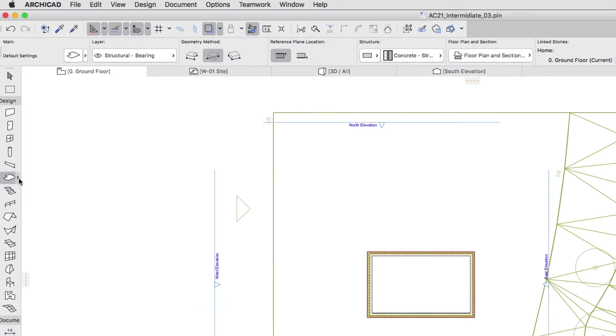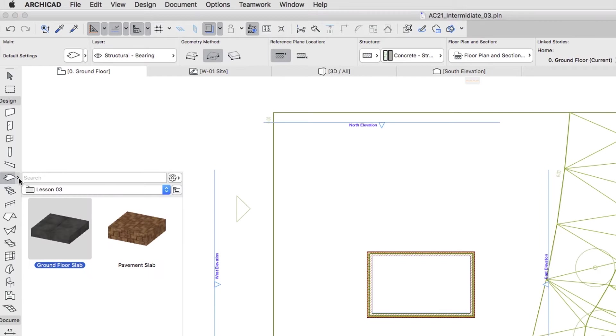If you would like to skip to the next step, you can apply the Pavement Slab Favorite from the Lesson 3 Favorites folder.